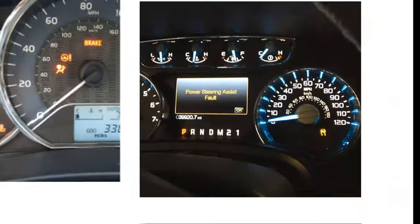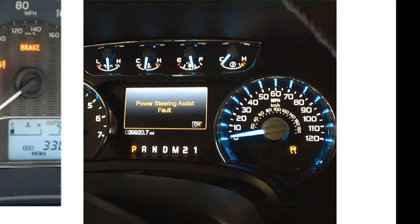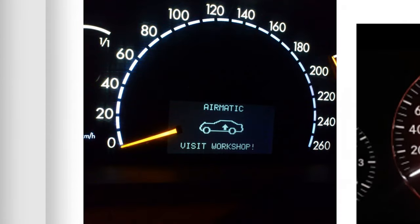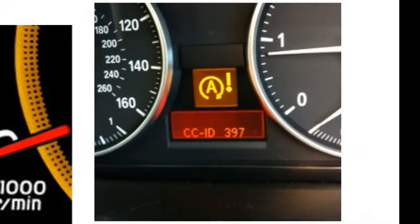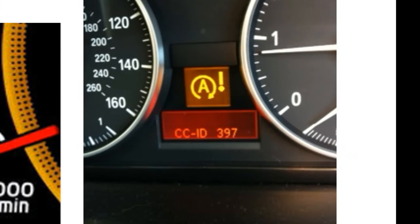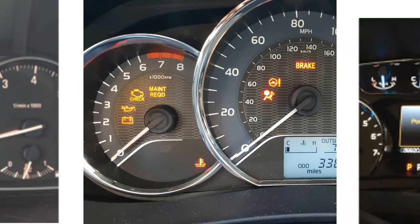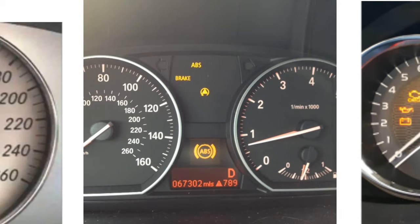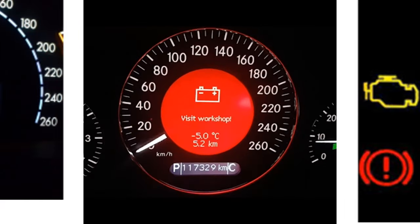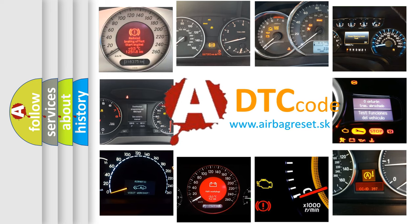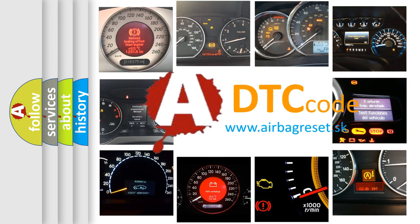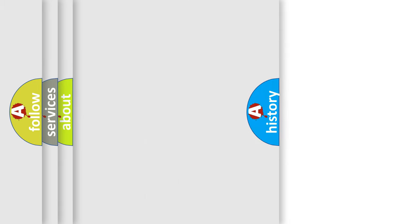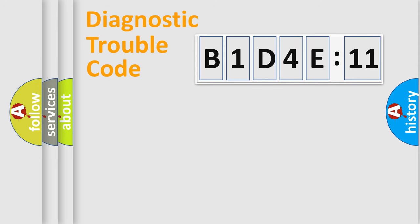Welcome to this video. Are you interested in why your vehicle diagnosis displays B1D4E11? How is the error code interpreted by the vehicle? What does B1D4E11 mean, or how to correct this fault? Today we will find answers to these questions together.